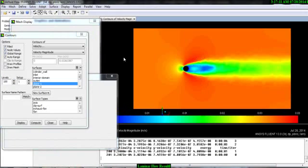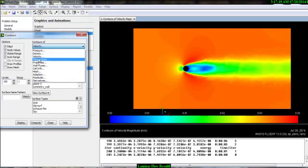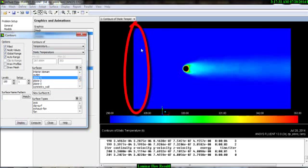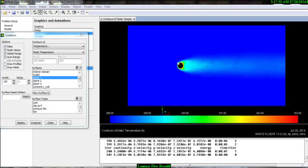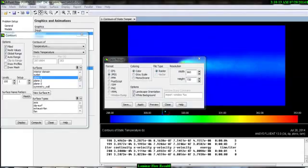Similarly, to see the temperature contour, go to Contour Setup and change from Velocity to Temperature — select Static Temperature and display. You can see the temperature contour. Cold air is flowing from the inlet direction and our cylinder is hot at 80 degrees Celsius, so the air heats up in the downstream direction. The maximum temperature is 353 Kelvin. Save it using the same process and name it 'Temperature Contour'.